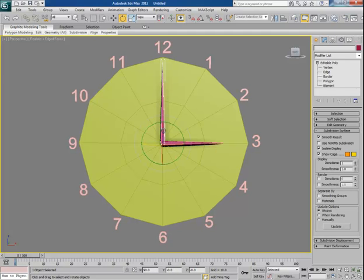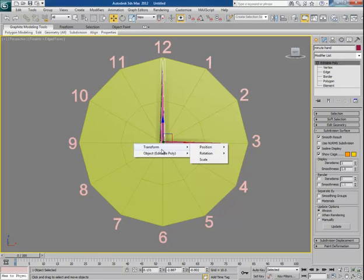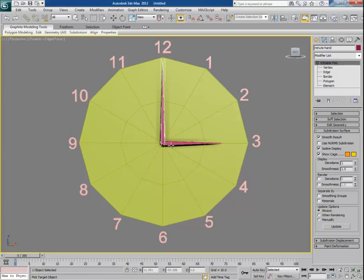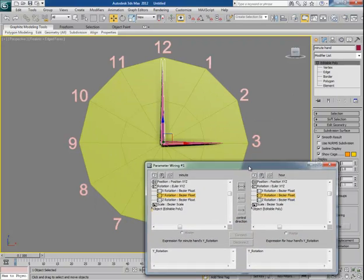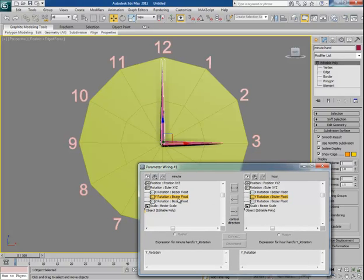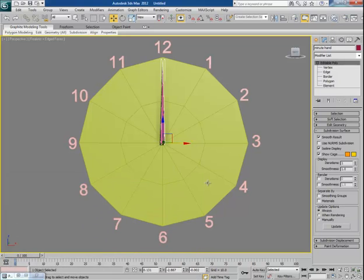With the minute hand selected, right-click and go to Wire Parameters. Go to Transform > Rotation and choose Y Rotation, then click on the hour hand. Go to Transform > Rotation and Y Rotation — the Parameter Wiring window appears. The minute hand's Y rotation will control the hour hand's rotation in the same axis. Click the arrow and then click Connect.